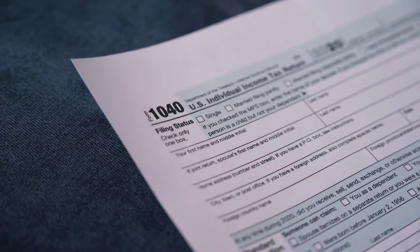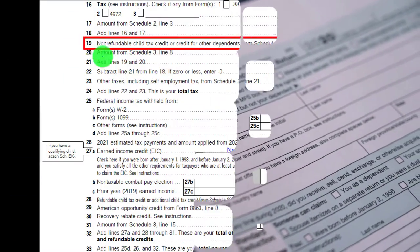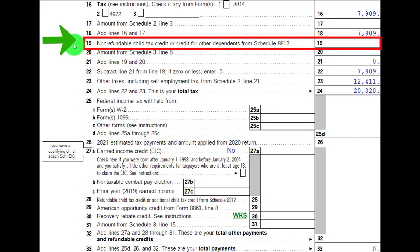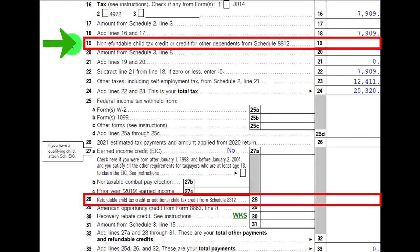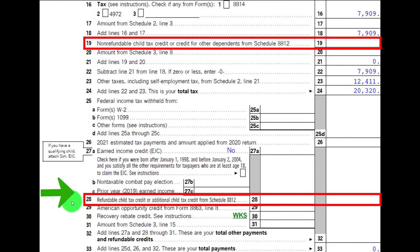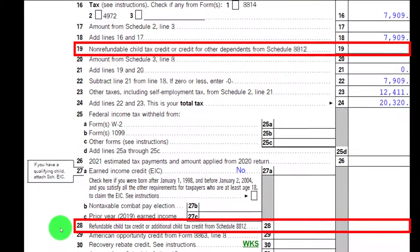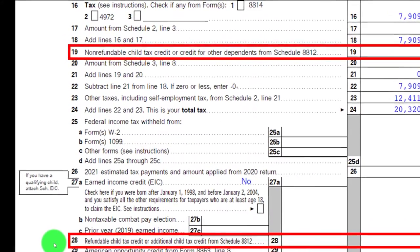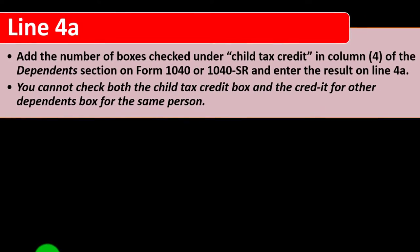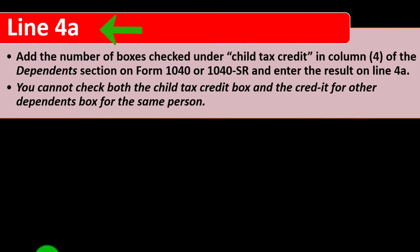This is page 2 of Form 1040. Line 19: the non-refundable child tax credit or credit for other dependents from Schedule 8812. Line 28: refundable child tax credit or additional child tax credit from Schedule 8812. So now we're considering the items on Schedule 8812, looking at line 4A.